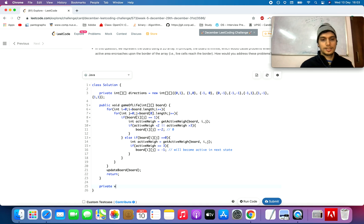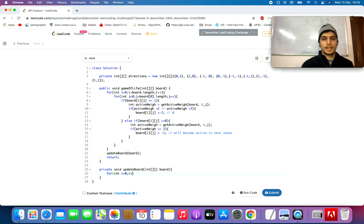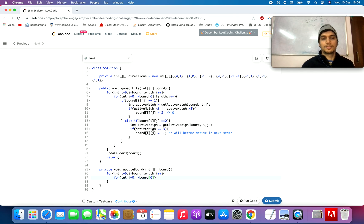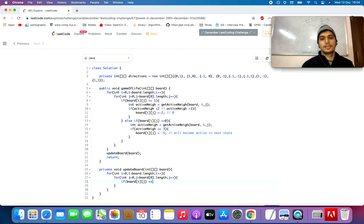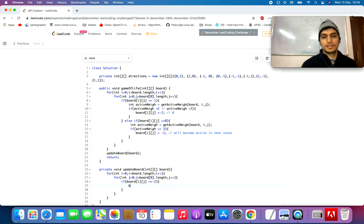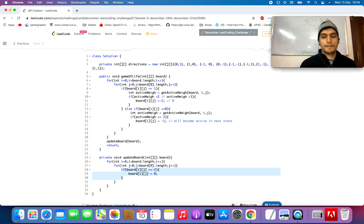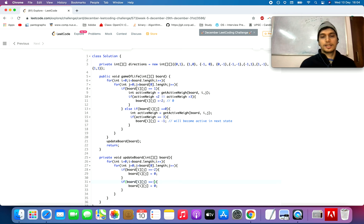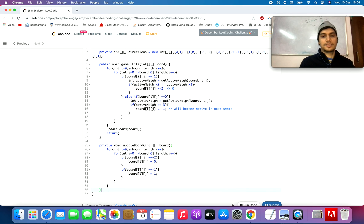Let's write the update function. The void updateBoard function takes the board, uses two nested for loops, and checks: if board[i][j] equals minus two, it is updated to zero since that was the intended future state. If board[i][j] equals minus one, it is updated to one since that cell needs to turn alive.